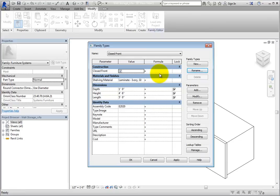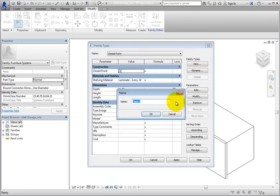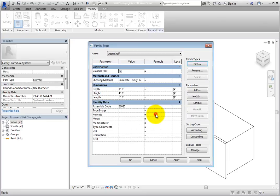Next, click New under Family Types. Name this type Open Shelf and click OK. Now clear Closed Front and click OK to close the dialog.